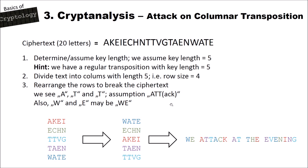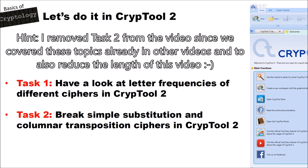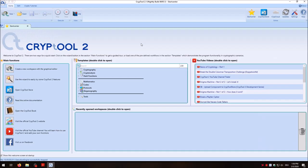Now we have two tasks. The first is to look at letter frequencies of different ciphers in CrypTool 2 — we will look at the monoalphabetic substitution cipher, the Vigenère cipher, plaintext, and the transposition cipher. I'm now in CrypTool 2. If you don't know how to work with CrypTool 2 yet, you should have a look at our introduction video. In the start center, search in the template section for 'frequency analysis' and double-click.